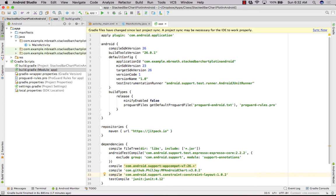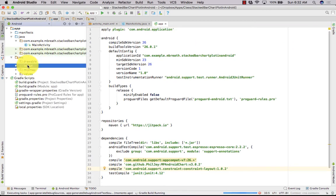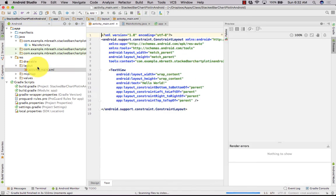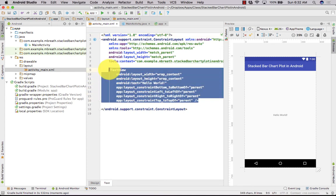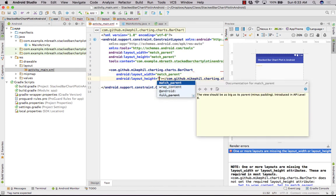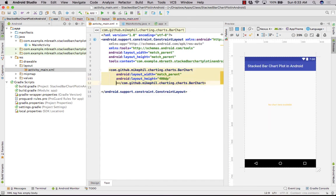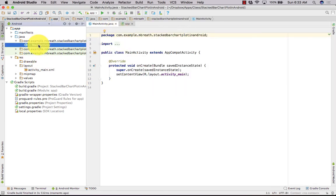Let's sync it. While it is syncing, let's create a resource file in the layout. In activity_main.xml, we need to create a BarChart — get rid of this TextView. We need to create a BarChart with match_parent width, a height of 400dp, and give it the ID chart1. We are done with the activity_main.xml file.